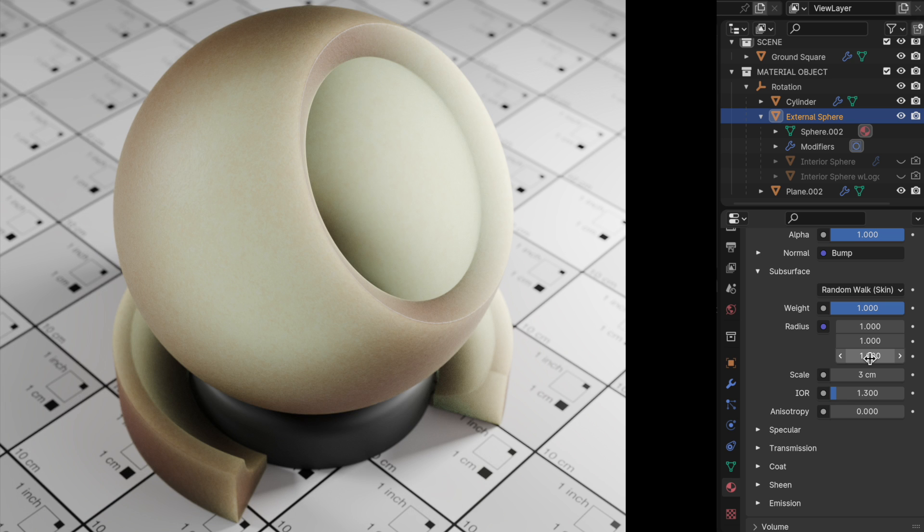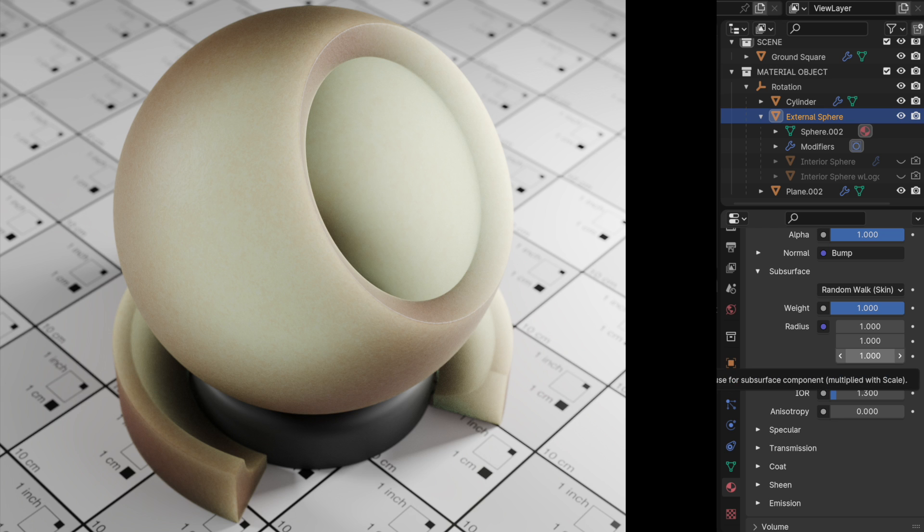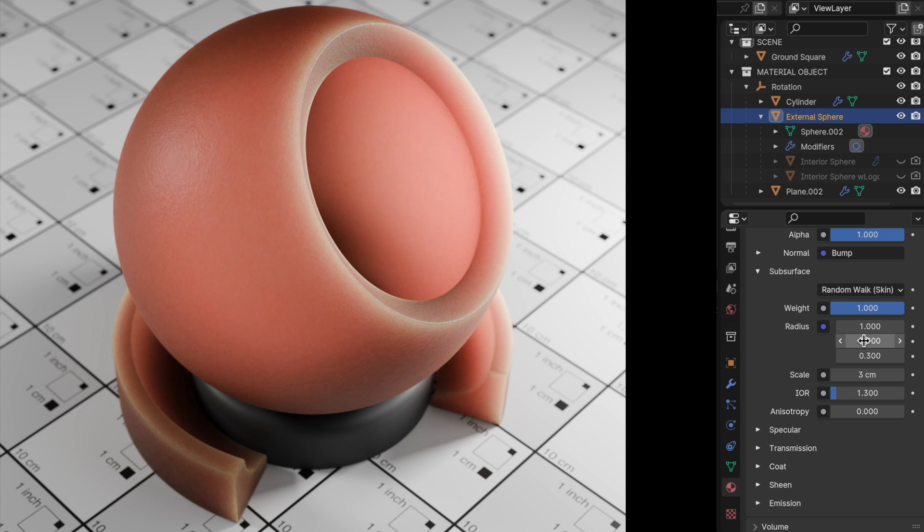Our goal now is to start making adjustments to really make it function more organically, given those parameter changes. So the first thing that I want to do is actually come over to the radius. These are scaling values for each of the RGB channels. So let's come down to the green and blue channels and scale those way back because the flesh would have more of a reddish color to it. So I'm going to take both of these and go down to 0.3. And that really makes quite a significant difference.